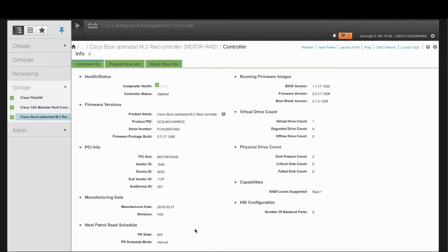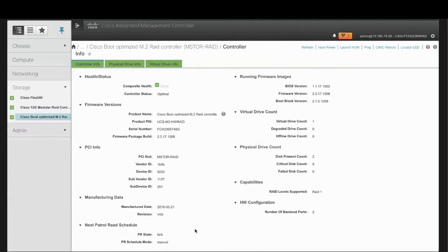In the Physical Drive Count area, review the number of physical drives present on the controller, the number of physical drives in a critical state, and the number of physical drives that have failed.